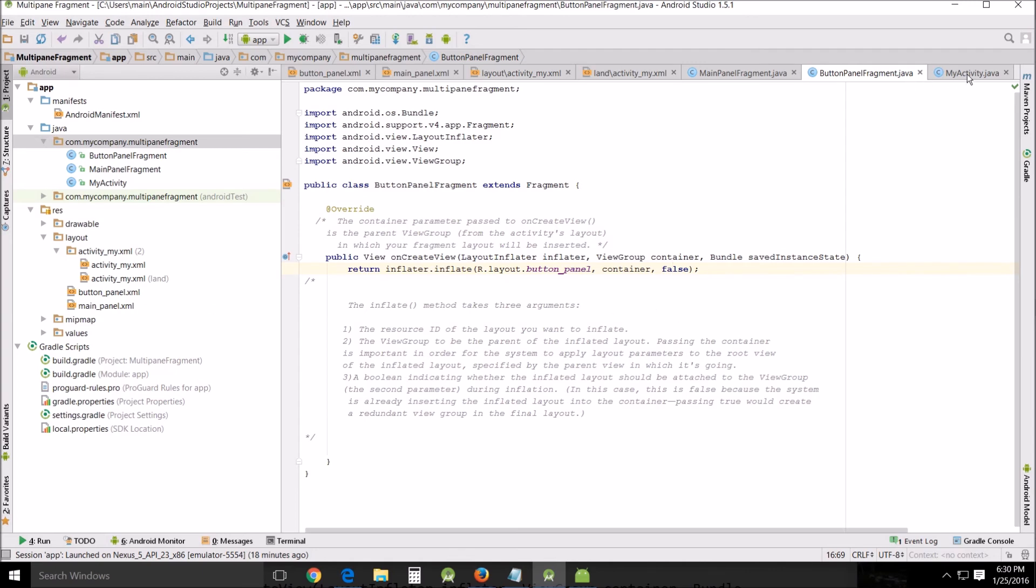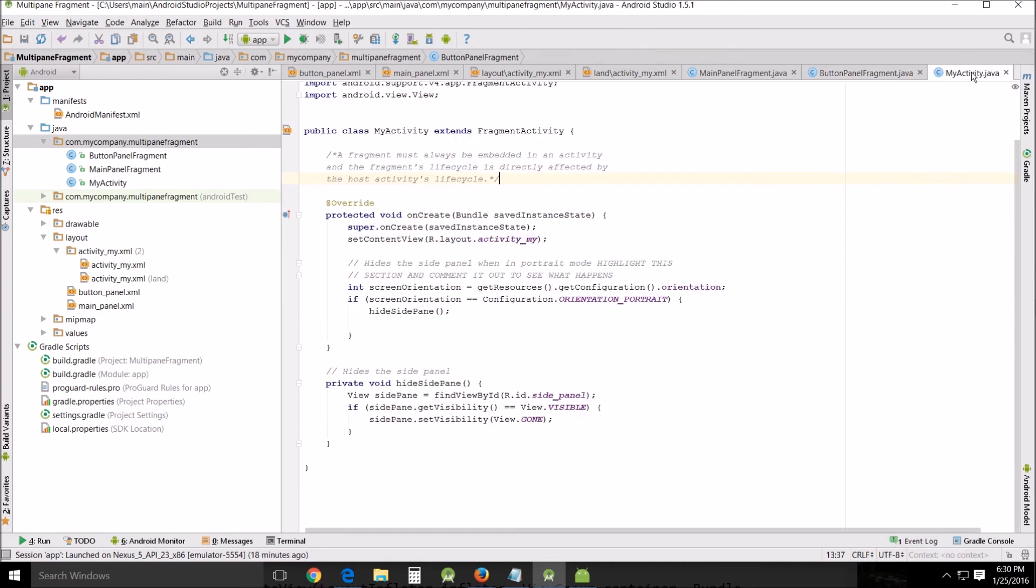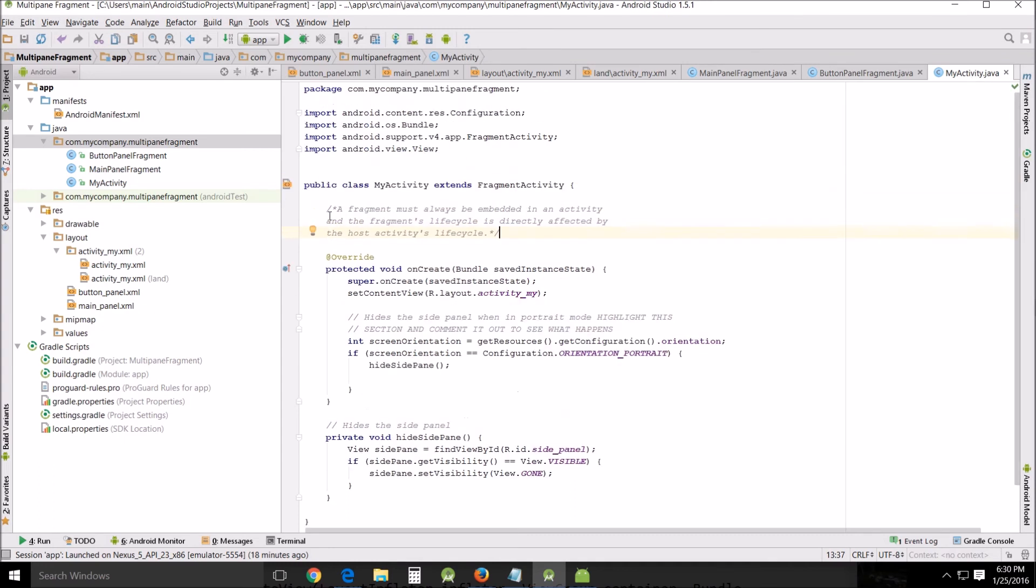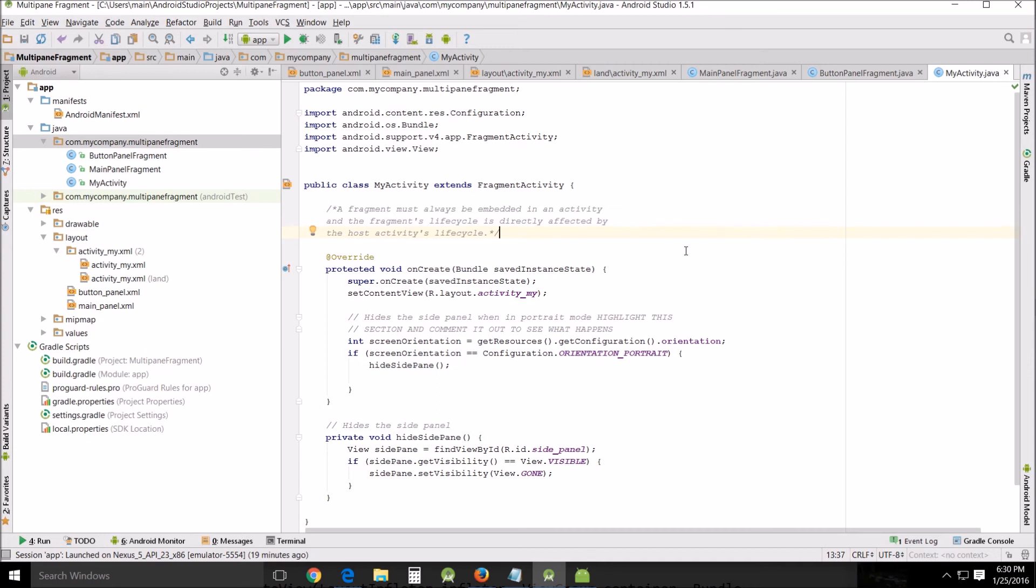All right and then my activity. A fragment must always be embedded in an activity and the fragment's lifecycle is directly affected by the host activity's lifecycle. Now you'll have an activity every time but you won't always have a fragment. And if you have no activity you will not have a fragment because fragments cannot exist without activities. Now if you have a fragment you don't necessarily have to see the fragment. There are such things as fragments that are working in the background that are invisible to the viewer so you don't even have to see them but they could still be working.